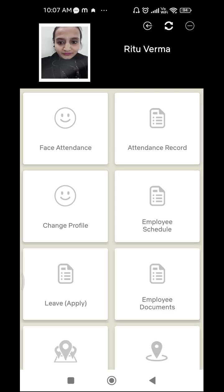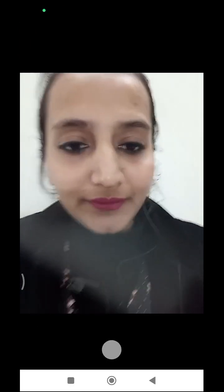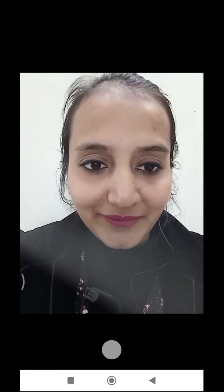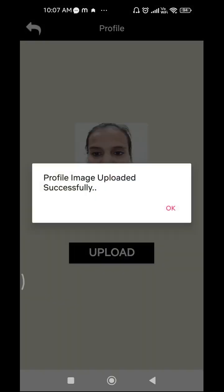First, you need to upload your official image, which you can do from the 'Change Profile' option. To upload your photograph, click on the 'Change Profile' icon. A camera window will open and you have to click your photograph. Once you capture your photo, you can see an 'Upload' option — press on this upload button and your photo will get uploaded.